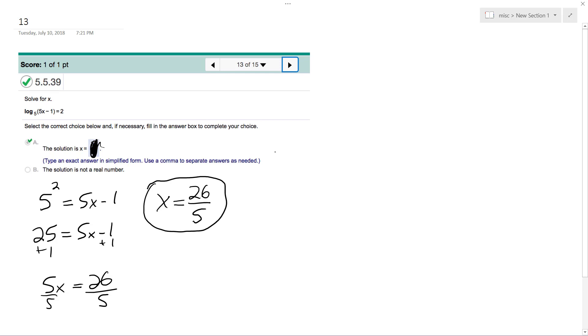All right, so let's check and see if this works. Log base 5 of 26 - well, it ends up being 5 times 26 over 5. The 5s cancel off. Let me just do that, there's no use in me skipping steps.